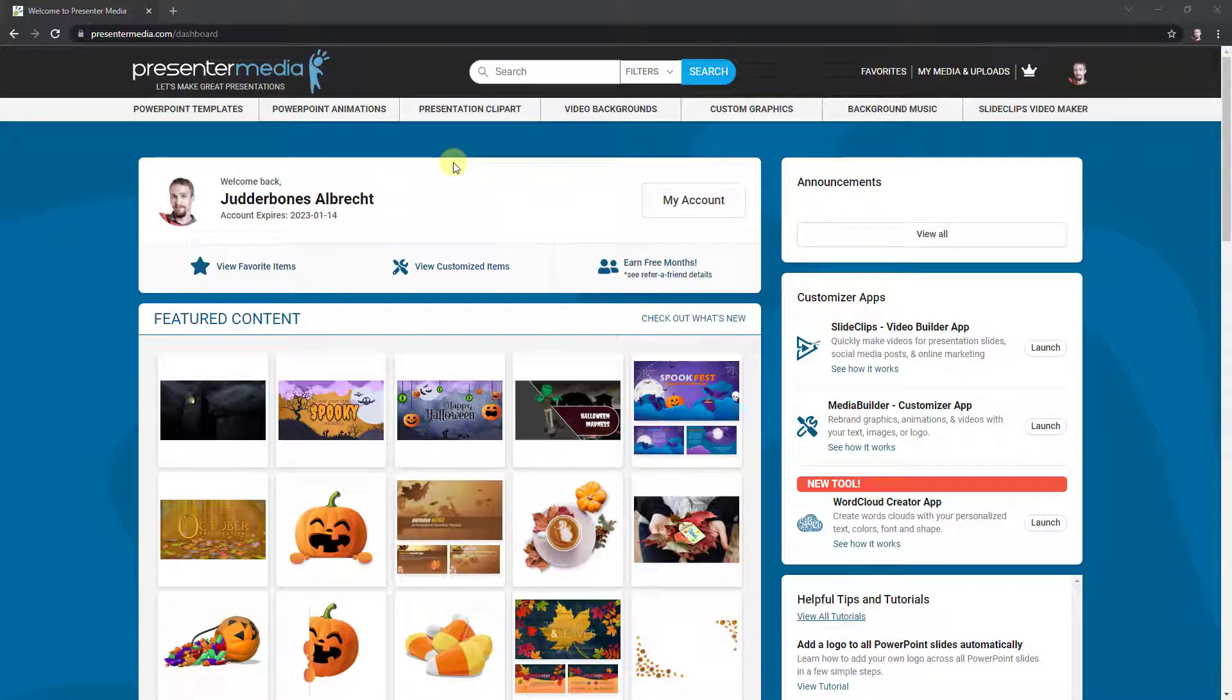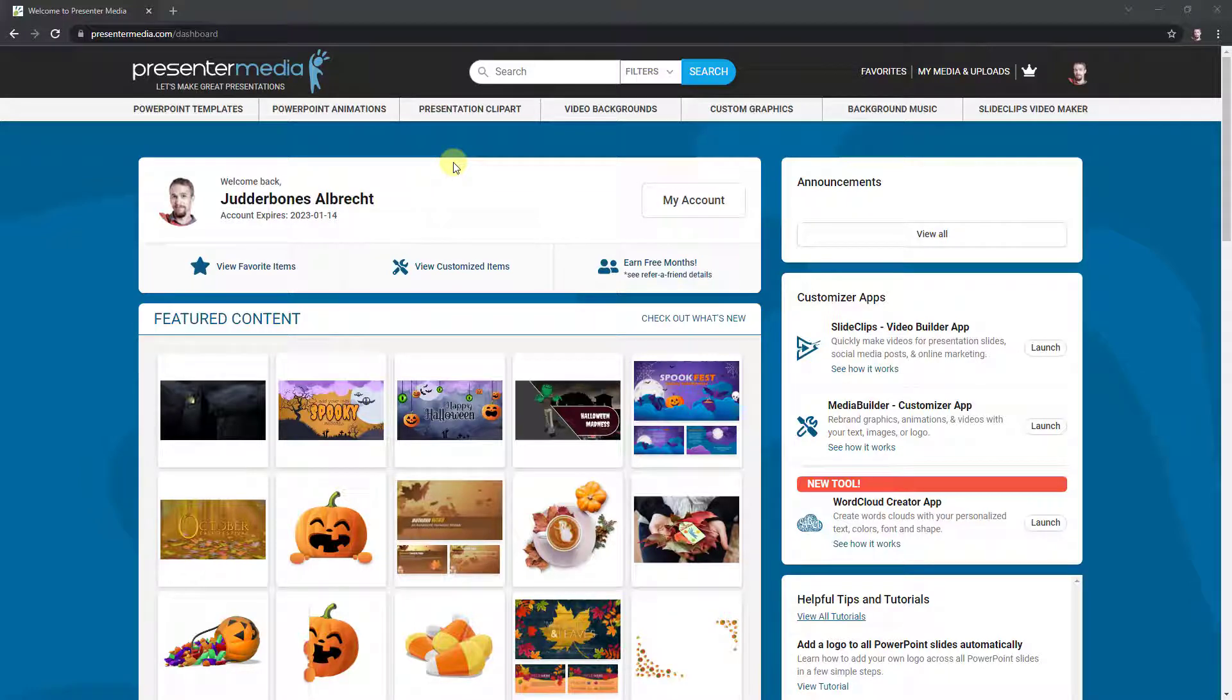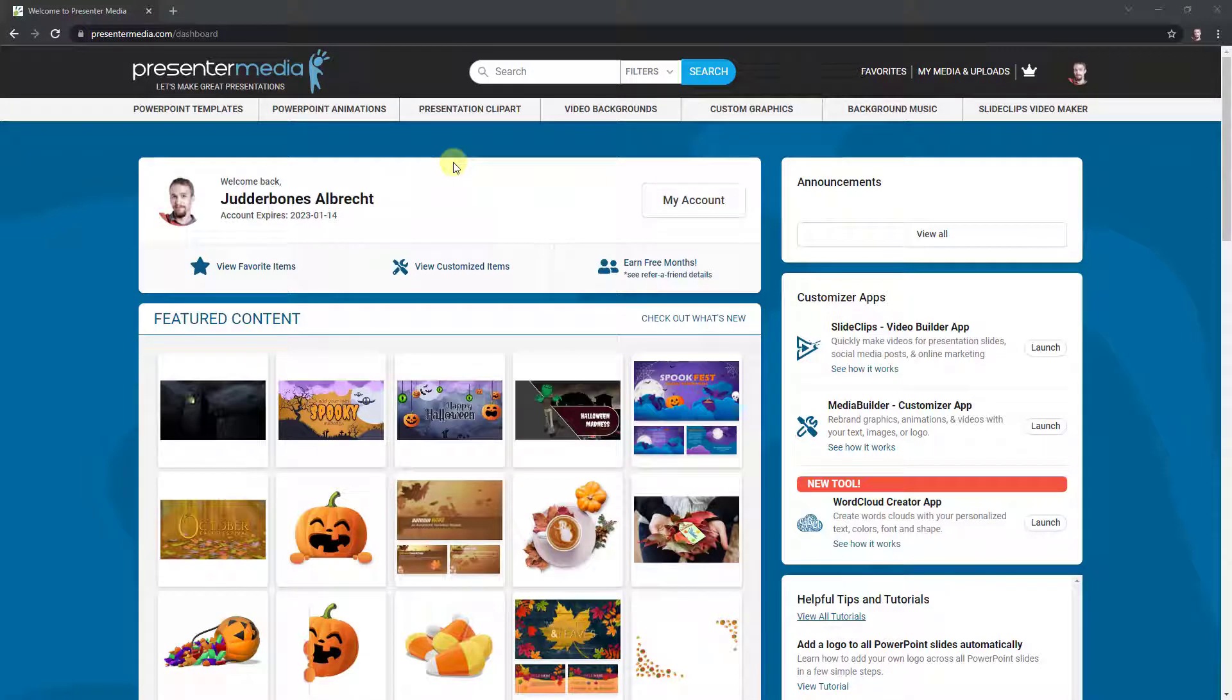Hi, this is Judd with Presenter Media coming at you with another word cloud tutorial. In the basic word cloud tutorial, I showed you how to start from a layout. I'm just going to quickly show you how to start from scratch.